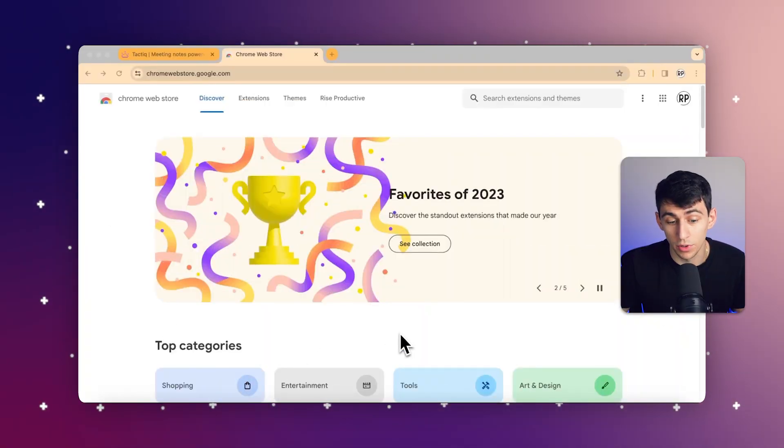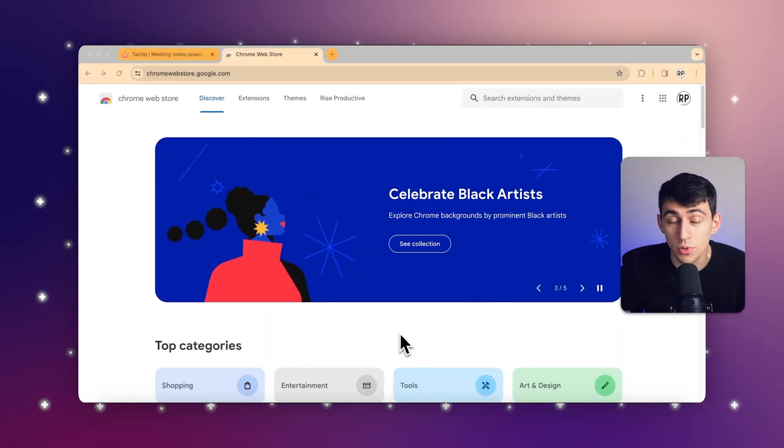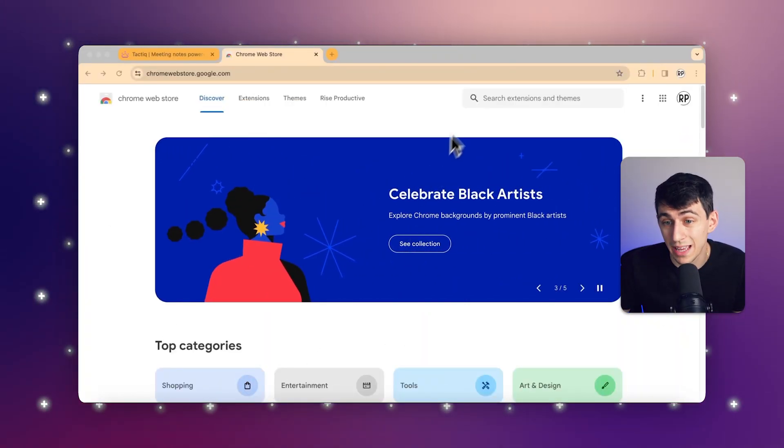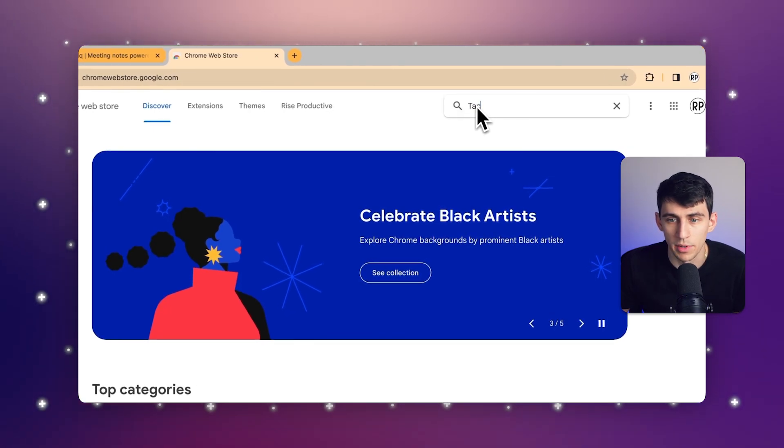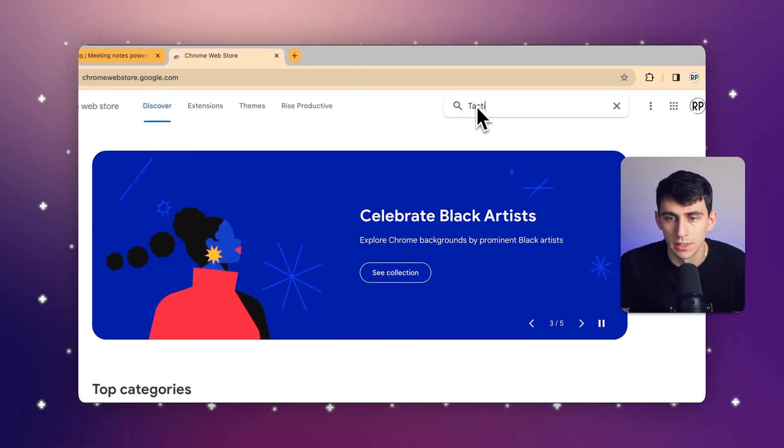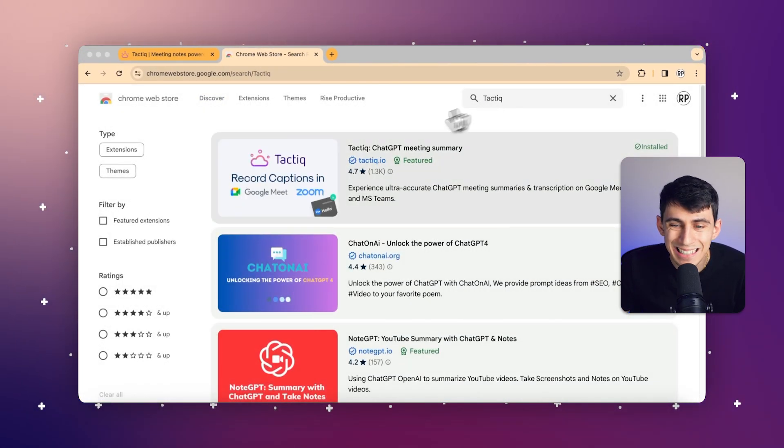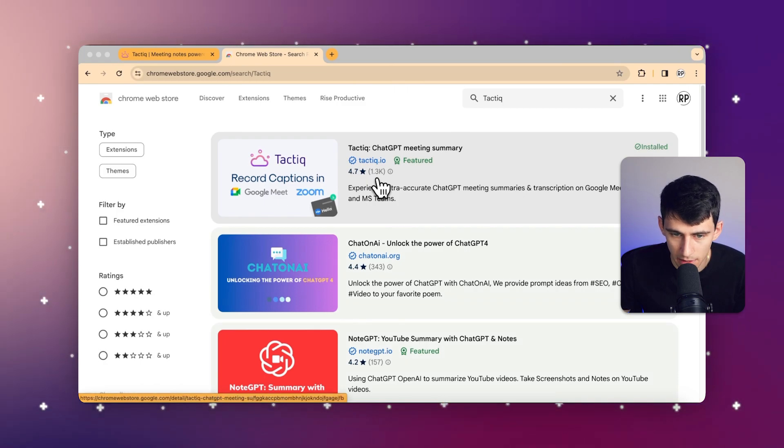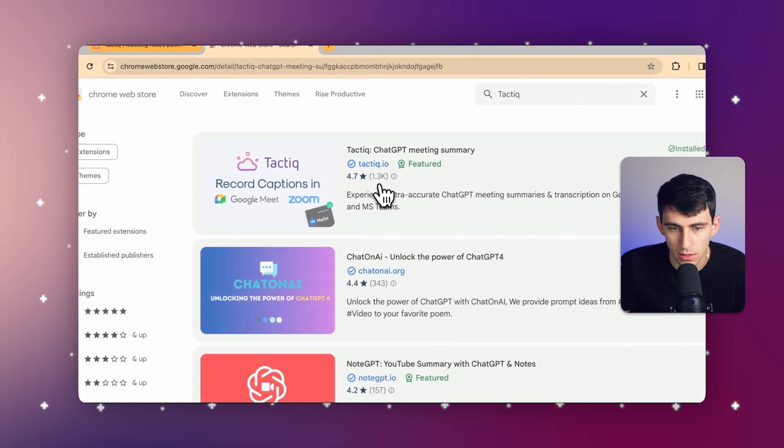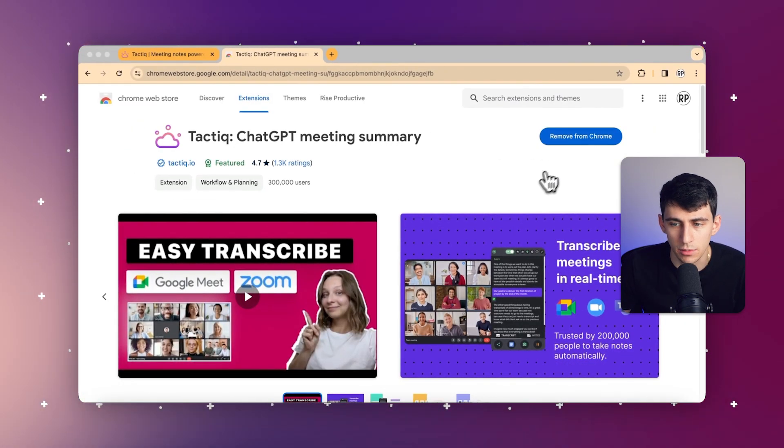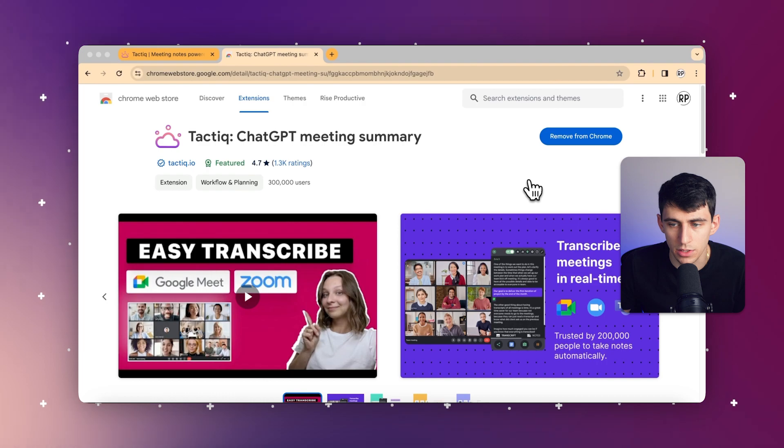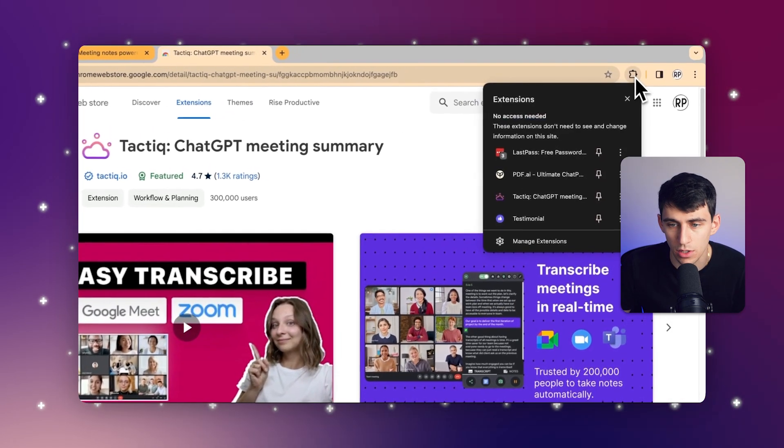First of all, in order to download Tactic, simply go to the Chrome extension store in any Chromium-based browser, then type in Tactic. From there, you can click on it and select your Tactic browser extension, and then you can install it into your browser.